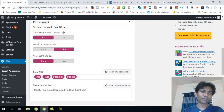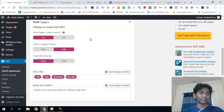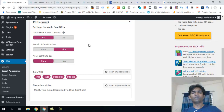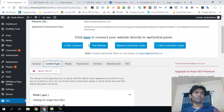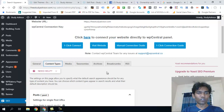We can go to the content type settings. For posts, you can configure how they appear in search results. You don't have to worry about the knowledge graph operation — the plugin handles it for you.